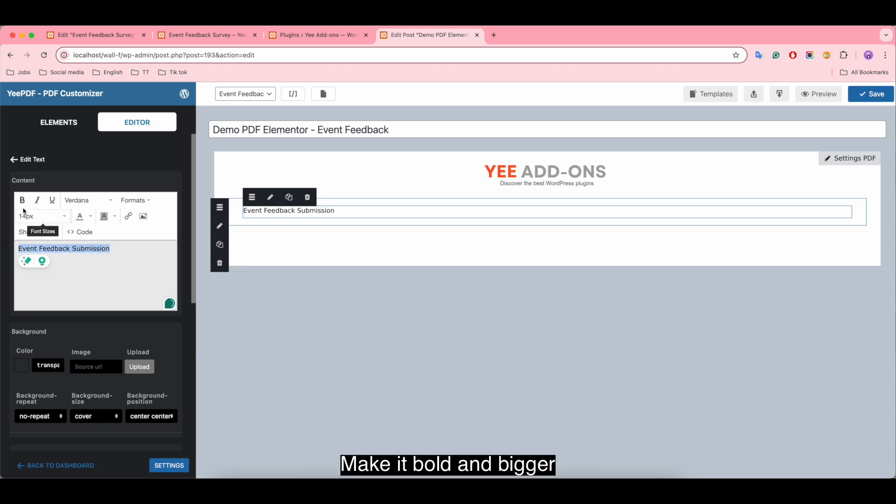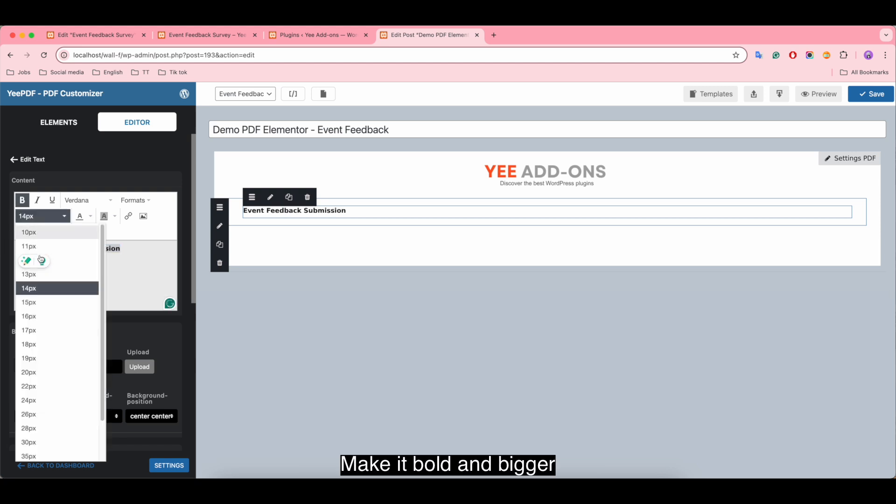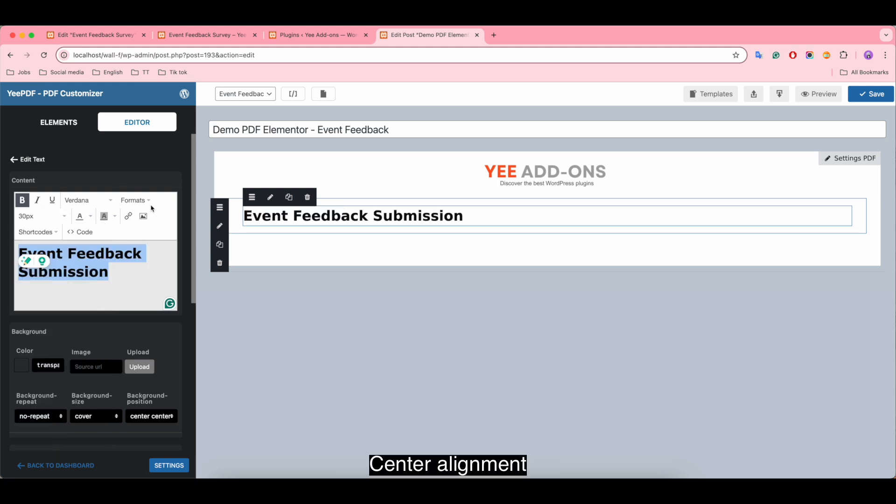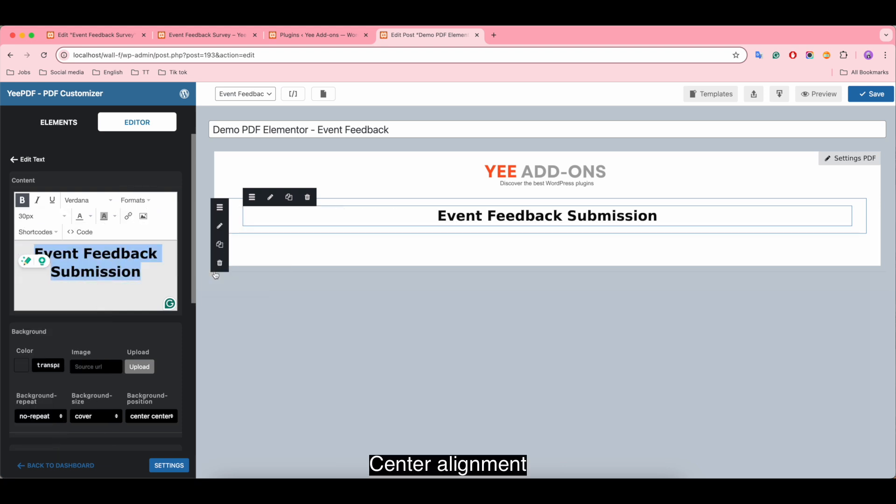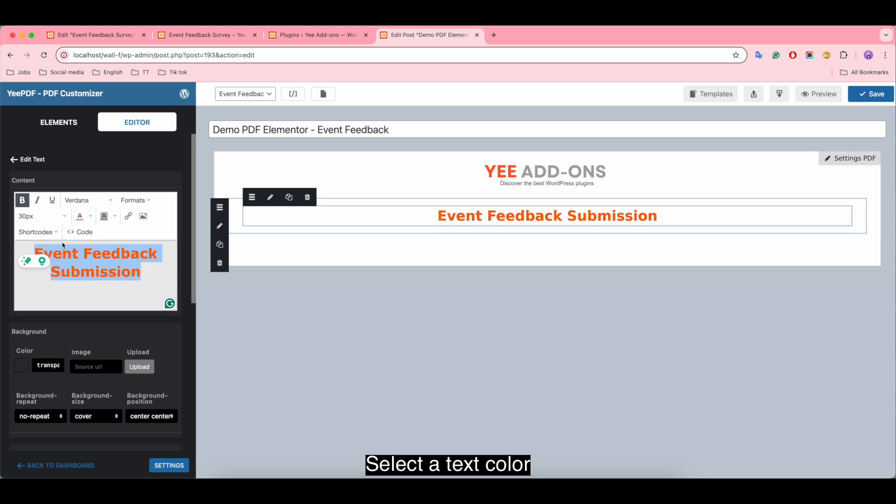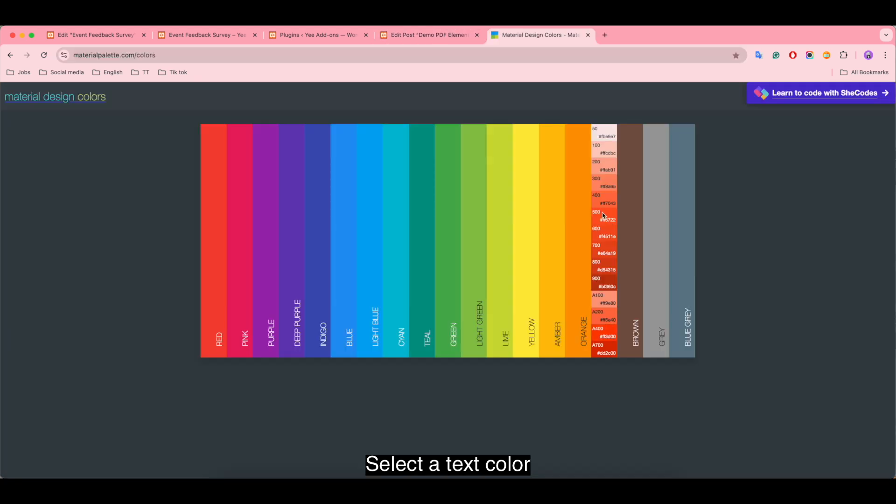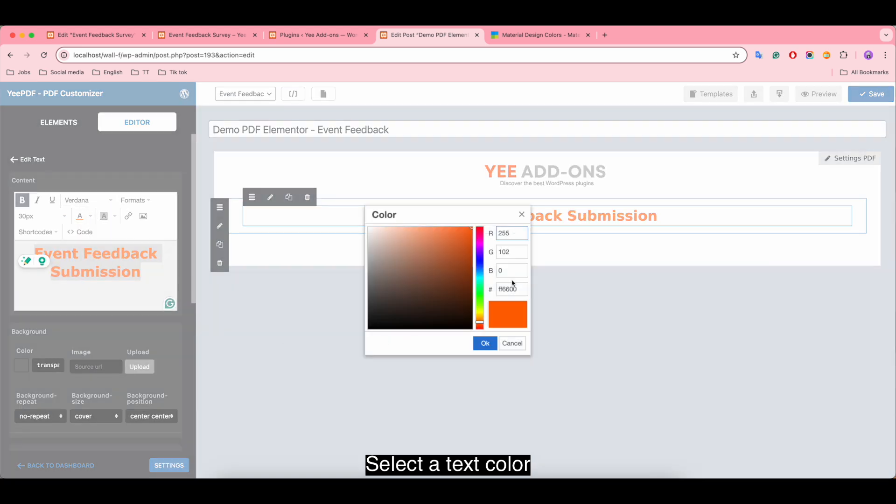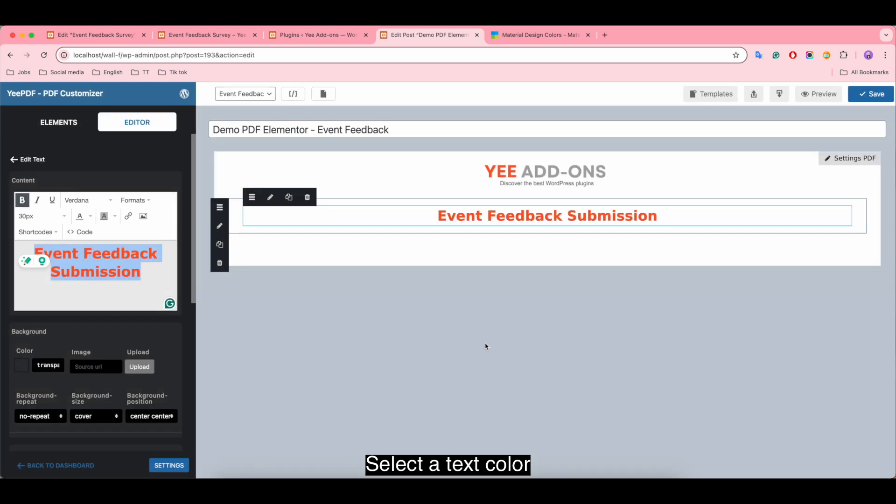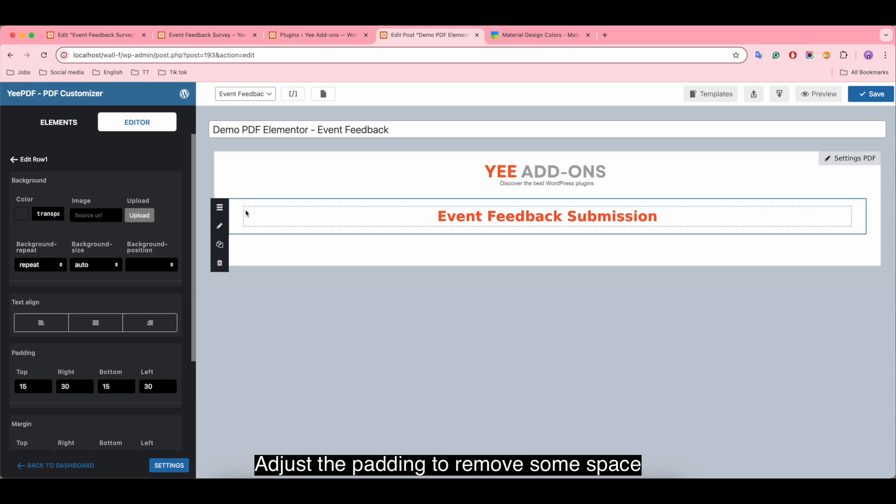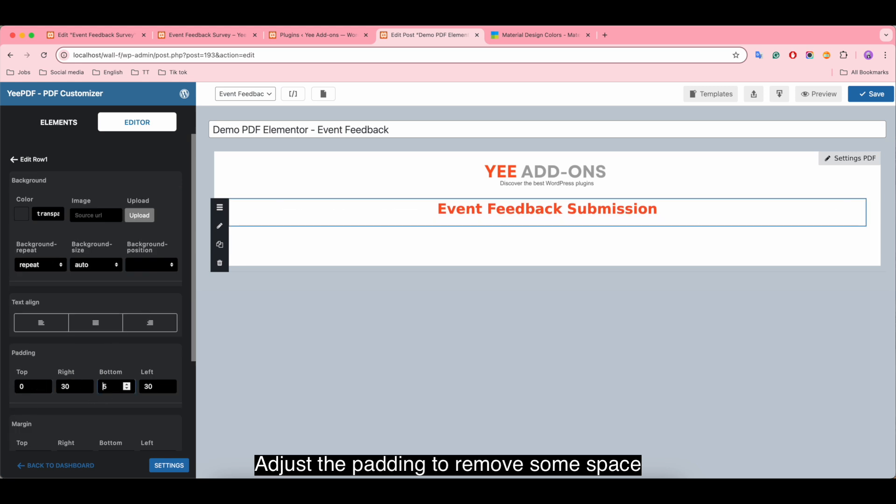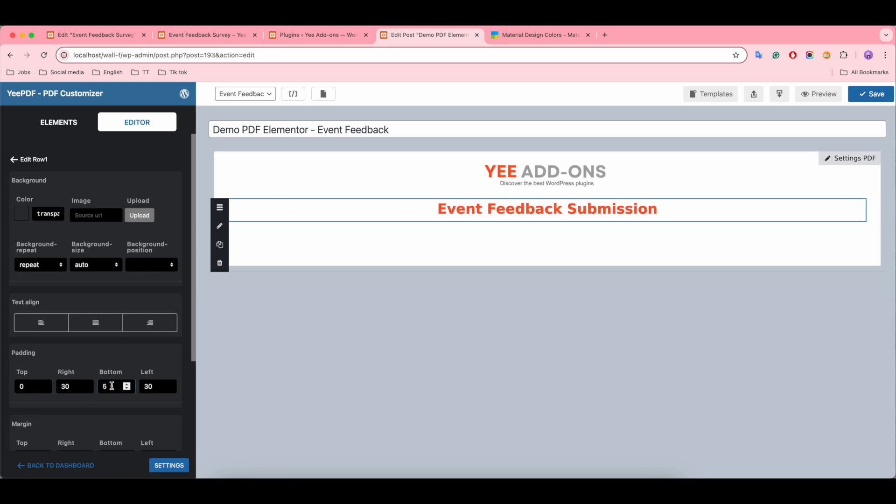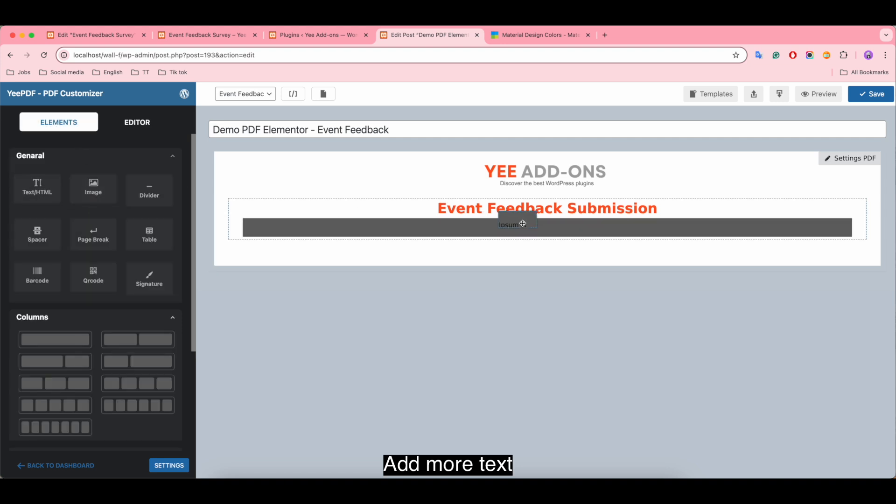Below, we insert a text for a title. Make it bold and bigger. Center alignment, select a text color. Adjust the padding to remove some space, add more text.